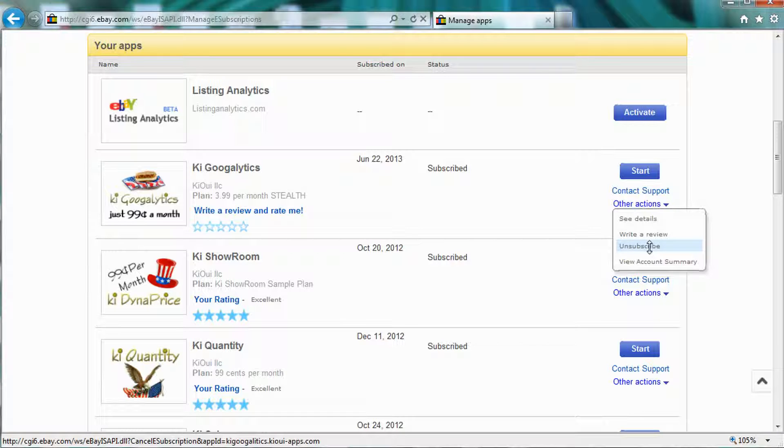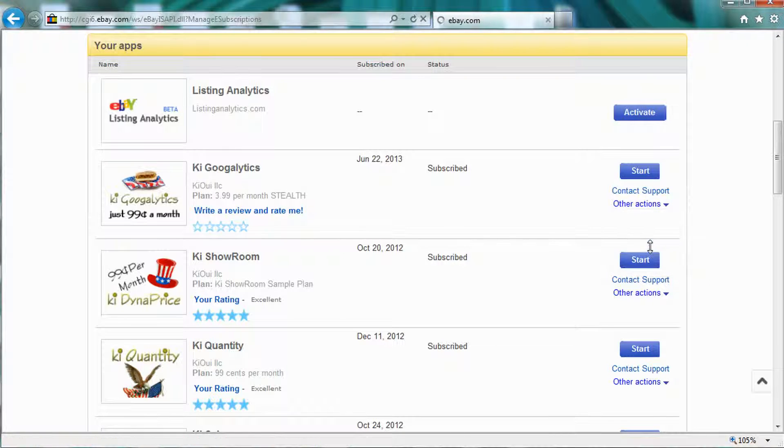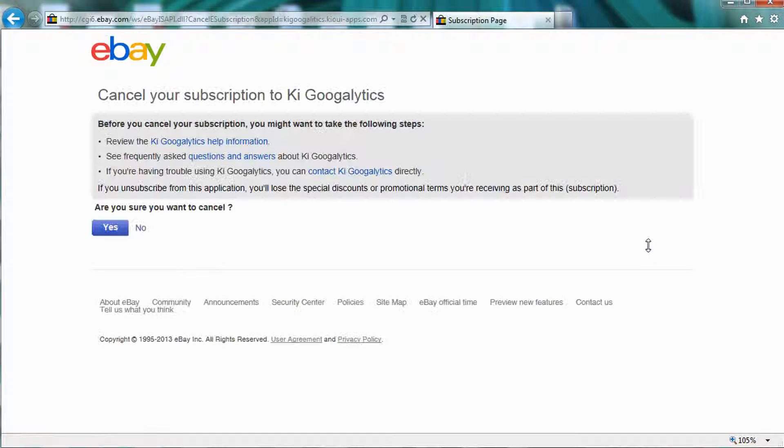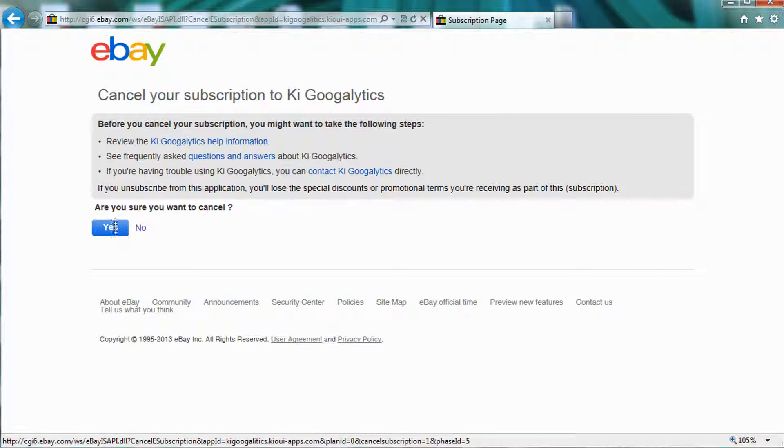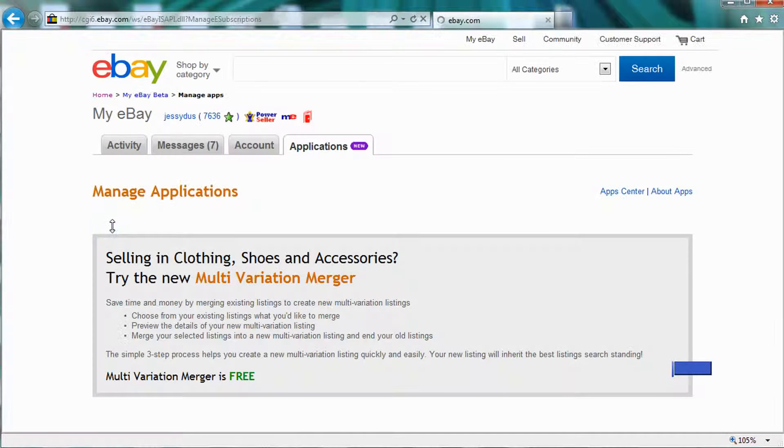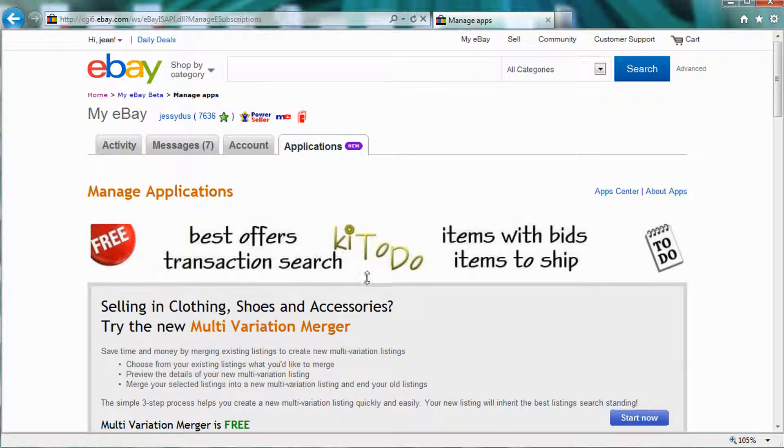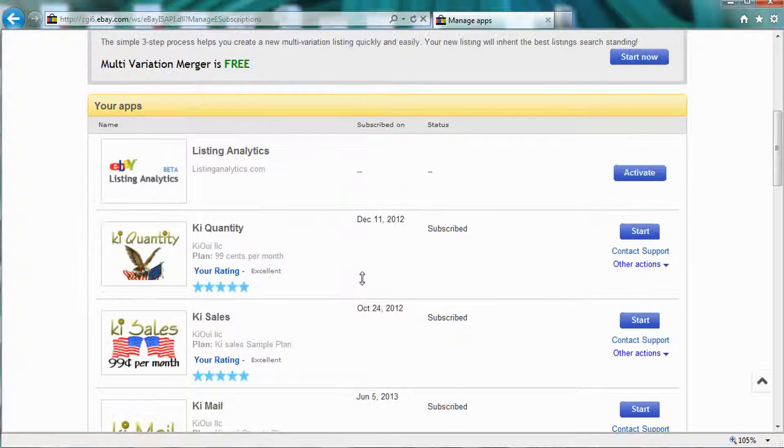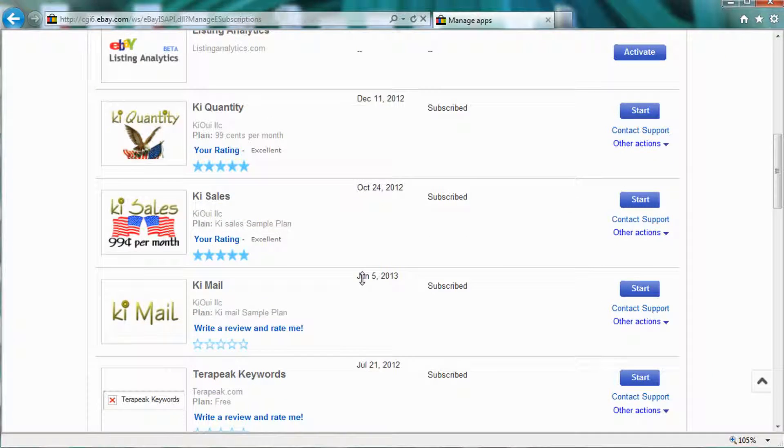So let's see if I want to unsubscribe to this application. I would just click on the link. It asks me, are you sure you want to unsubscribe? I click yes, and then that's the end of it. My application is unsubscribed.